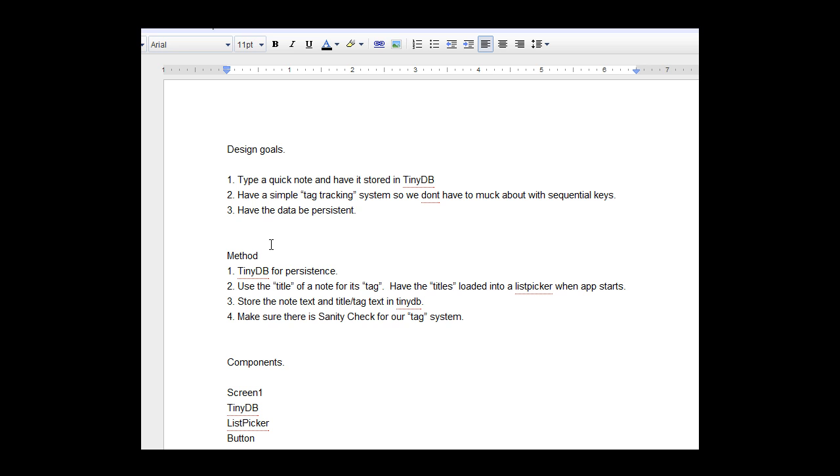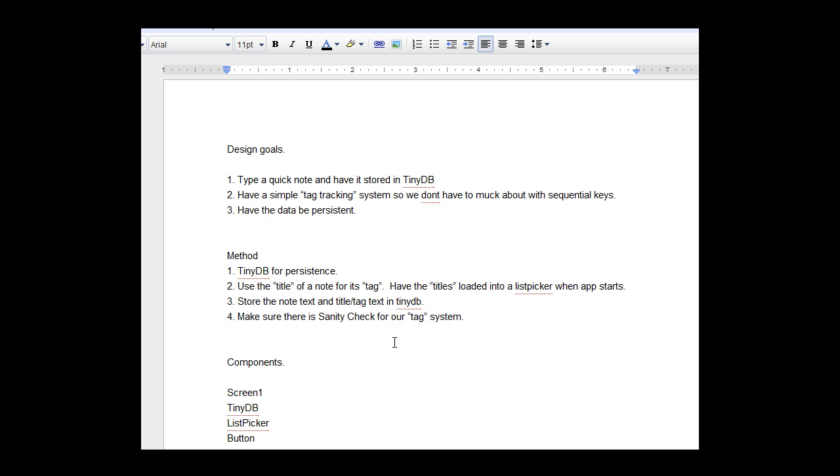The method we're going to be using is TinyDB for persistence and we're going to use the title of a note for its tag, having the titles load into a list picker when the app starts. We're going to store the note text and the title tag text in TinyDB. We're also going to make sure there's a sanity check for our tag system. As you'll see, it could get out of hand.